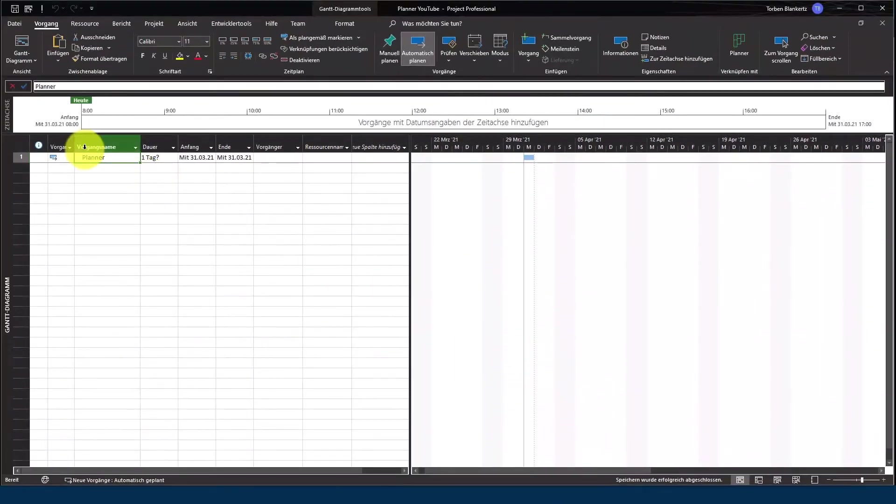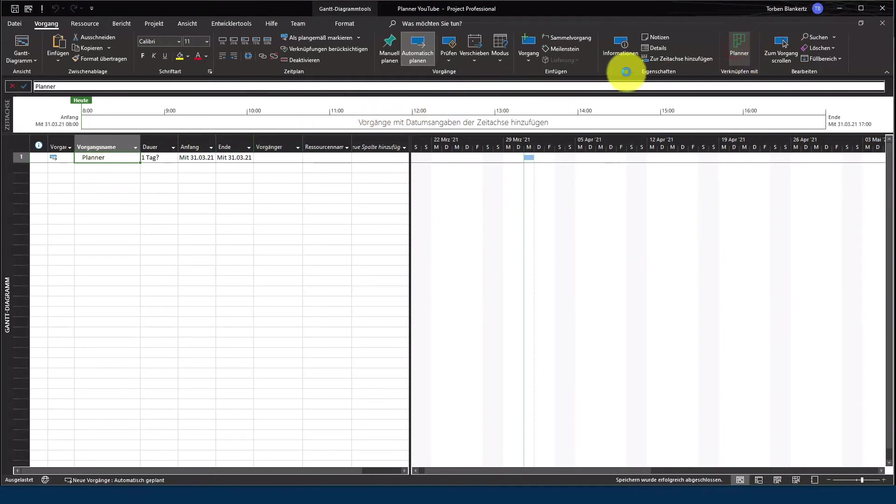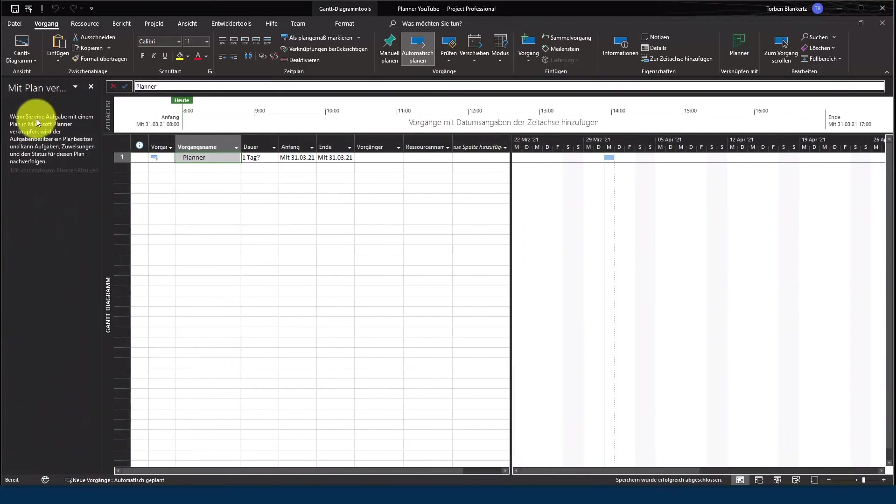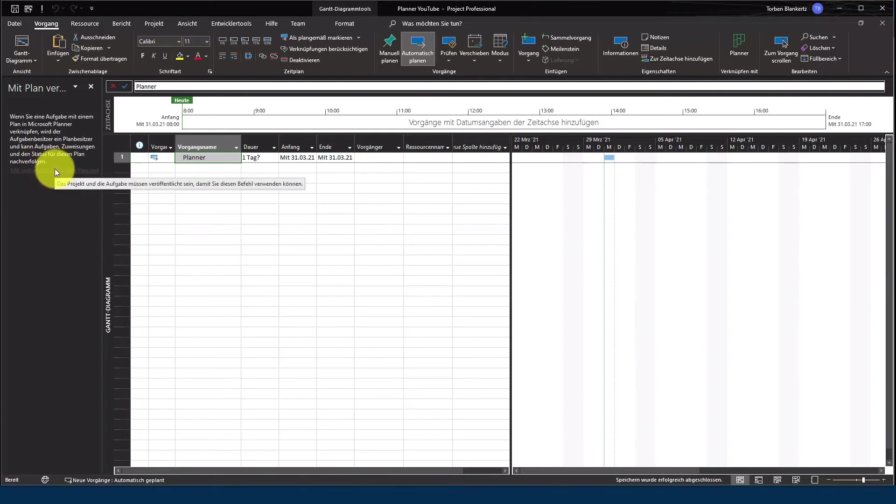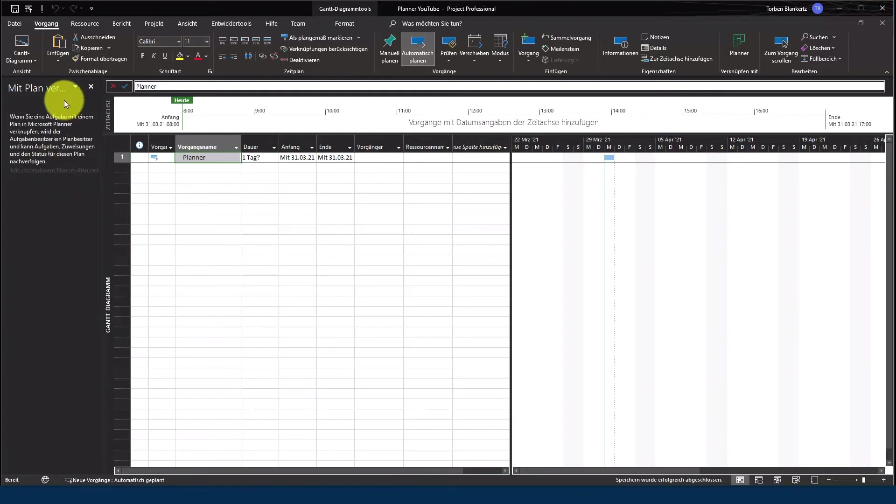Und wenn ihr jetzt wieder hingehen würdet und würdet selbst auf Planner gehen, wird das Ganze immer noch nicht funktionieren. Wenn wir jetzt hier hingehen und sagen, mit einem Planner Plan verbinden, bleibt nach wie vor der Link hier im Weiteren ausgegraut. Das bedeutet, wir müssen jetzt erst noch das Projekt veröffentlichen.